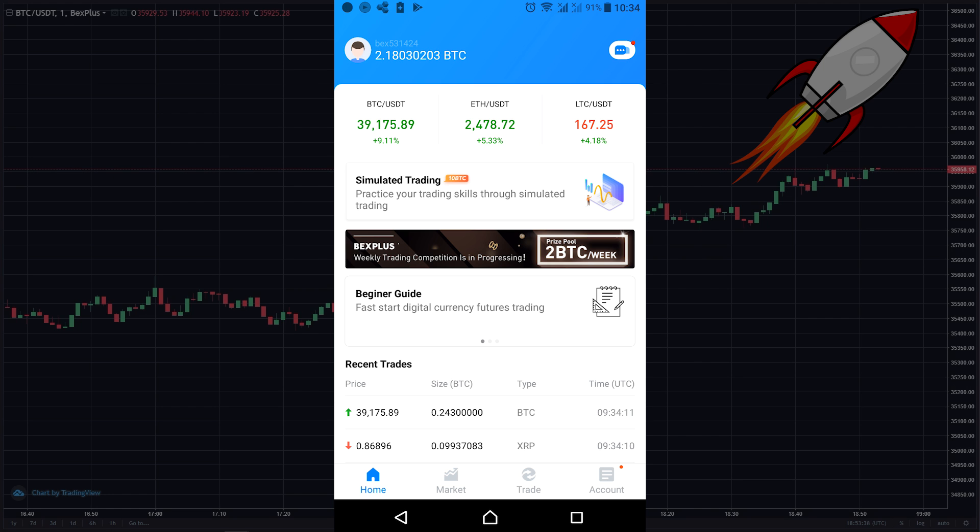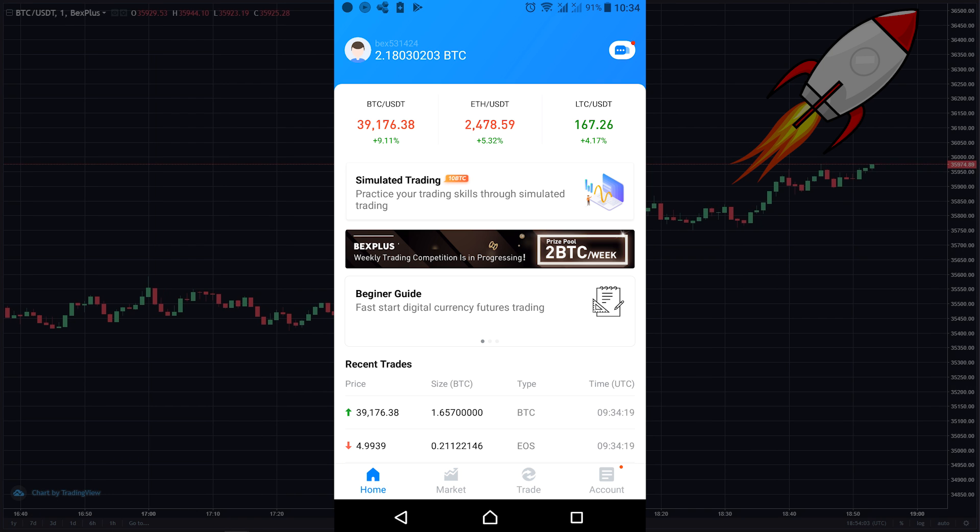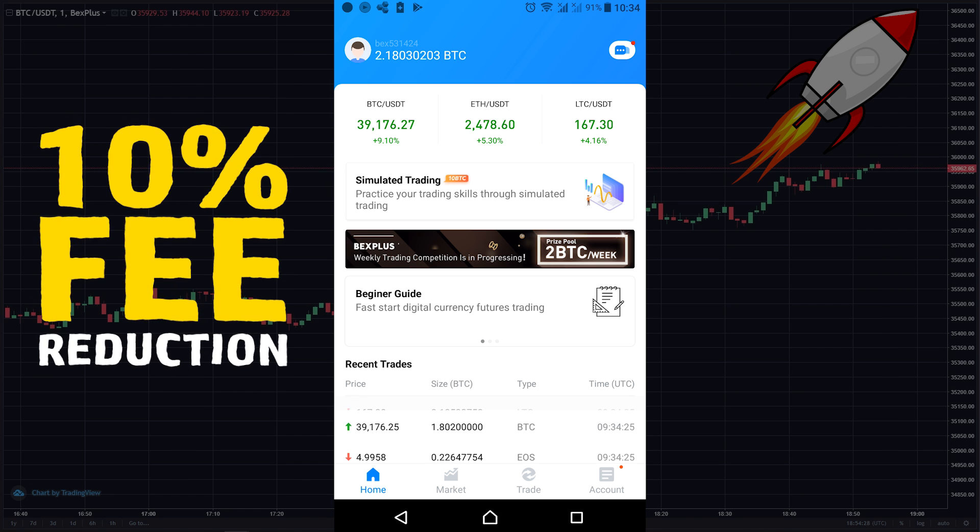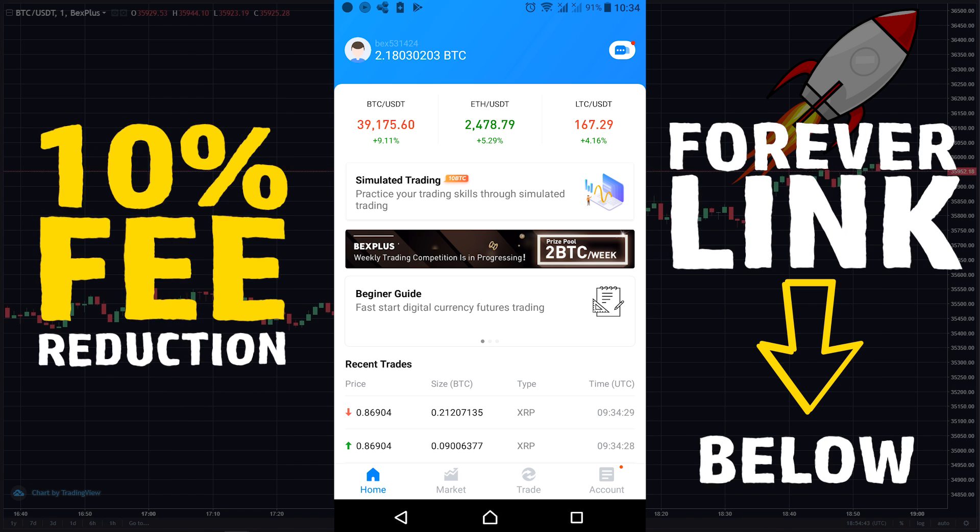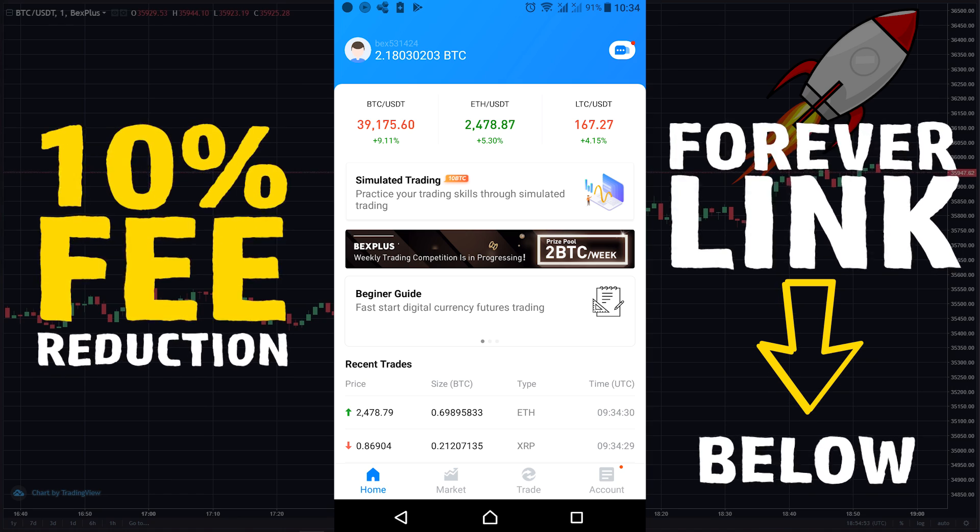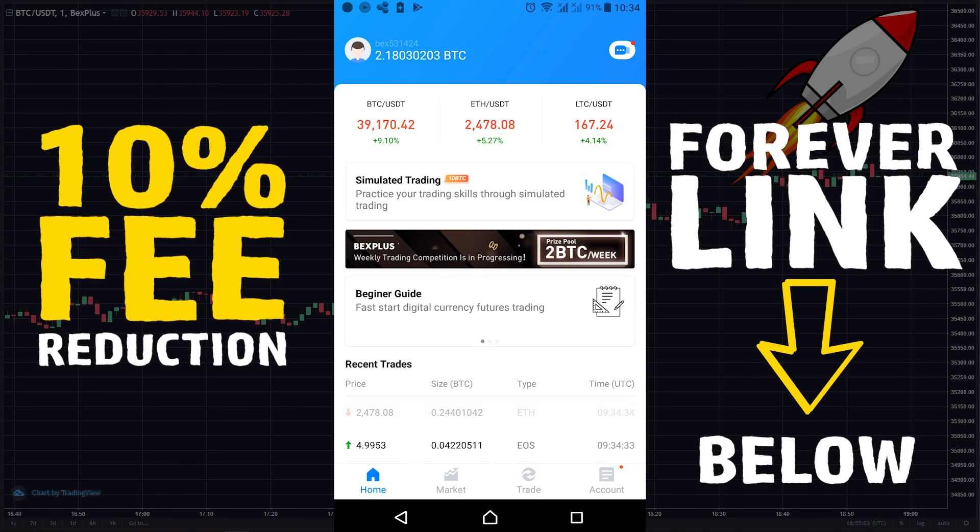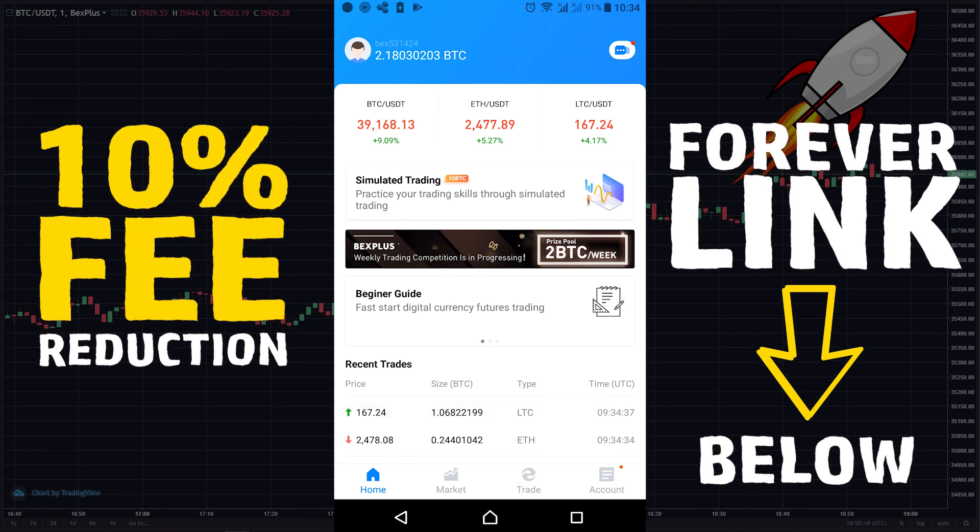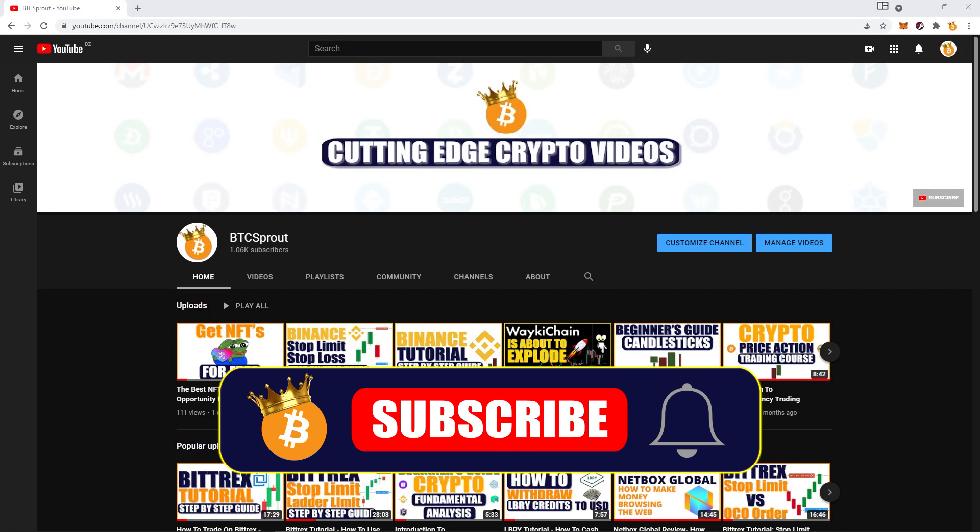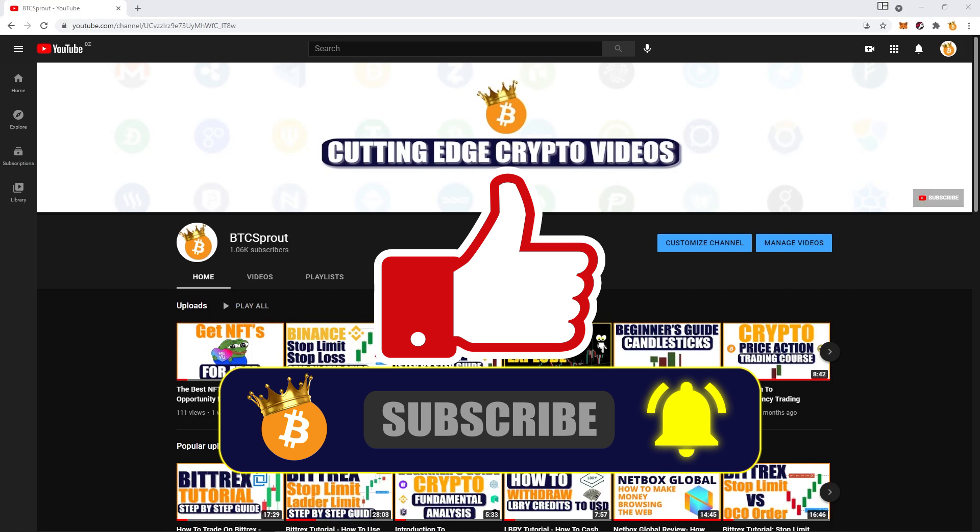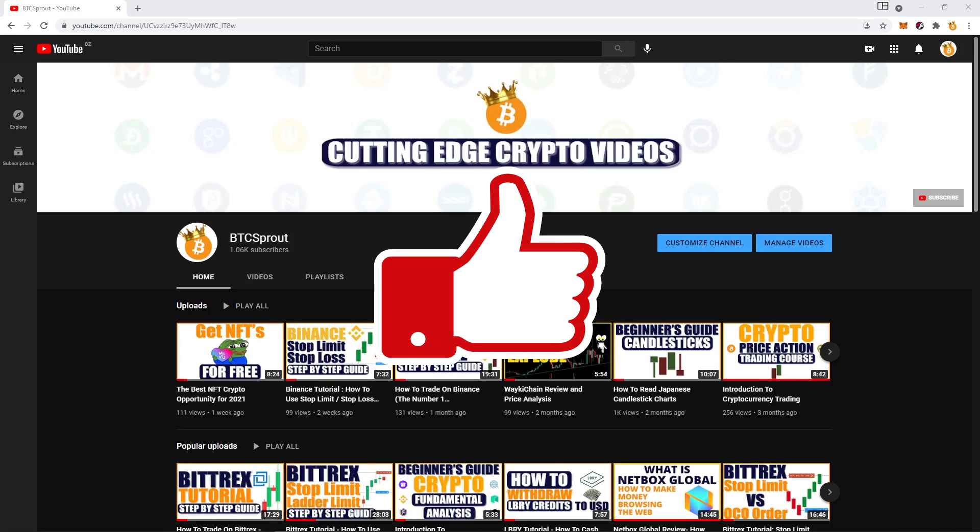If you are interested, please find the registration link below this video and in the comment section as well. If you register through my link, you can get 10% fee reduction and a 100% deposit bonus forever. Note that it is a permanent offer: 10% fee reduction available all time through my link. Thank you so much for watching my video. If you are new here, subscribe, hit that bell, and smash that like button to support the channel. Thanks again. If you are new here, subscribe to the channel, and as always, peace.